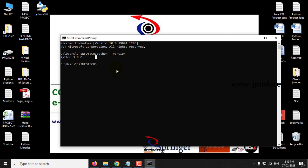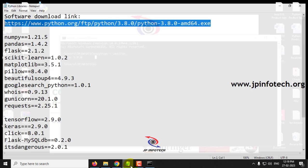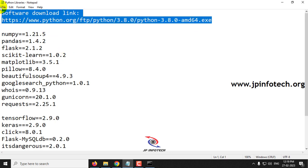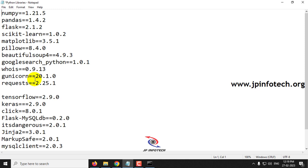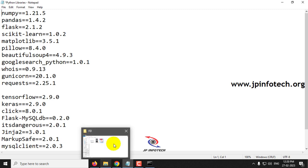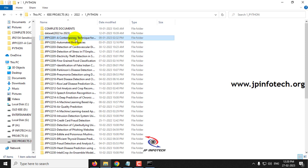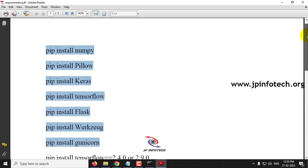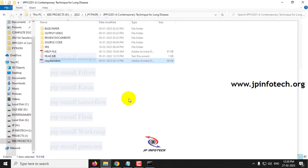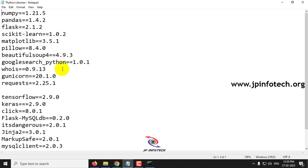Now, coming to the important point: installing the libraries for the project. We are going to install these libraries. Kindly note that it is not mandatory to install all these libraries — I am showing this only for demo purposes of how to install libraries. Check your project folder where you can find the requirements file, and only install those requirements which are mentioned in your project.